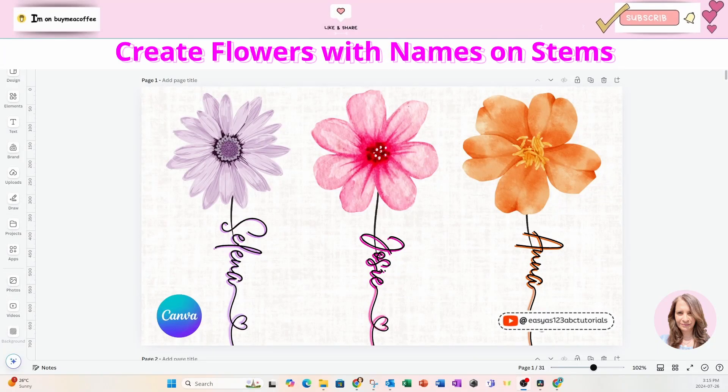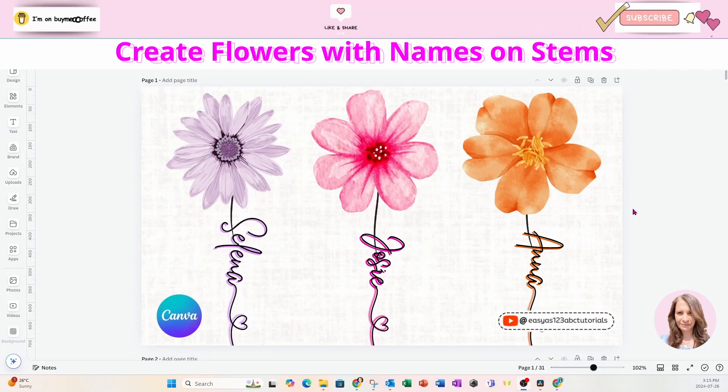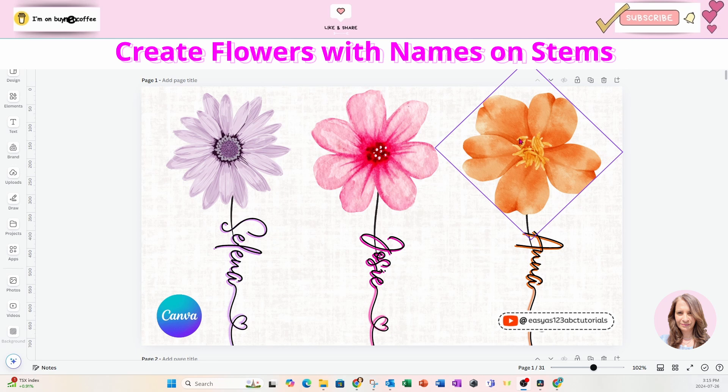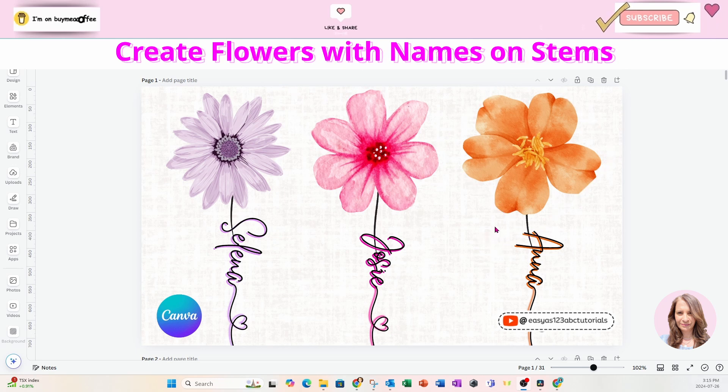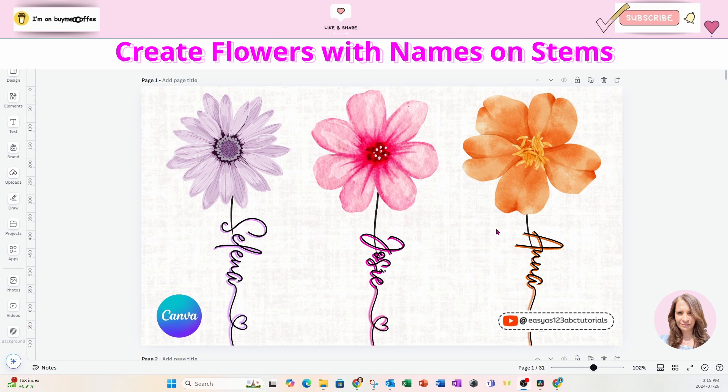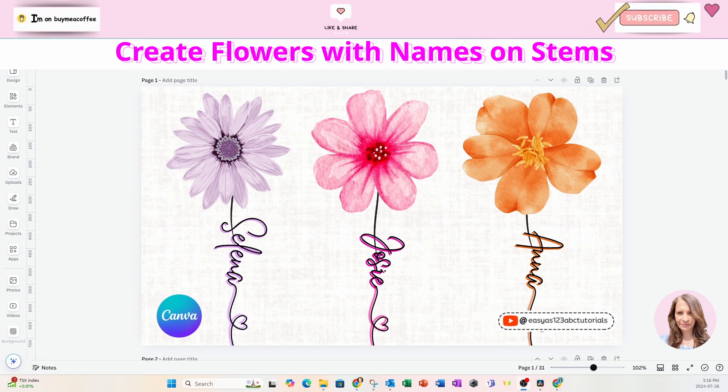Welcome back friends. In this video I'm going to show you how I created these beautiful flowers with a name that is attached to the flower stem. So stay tuned.